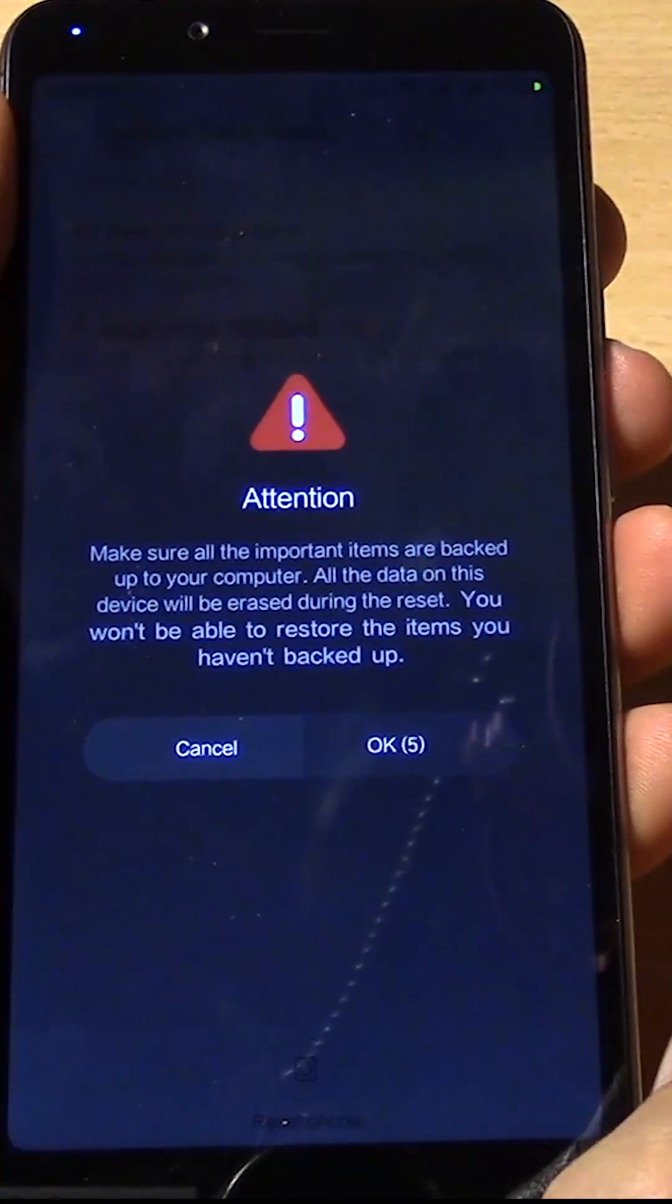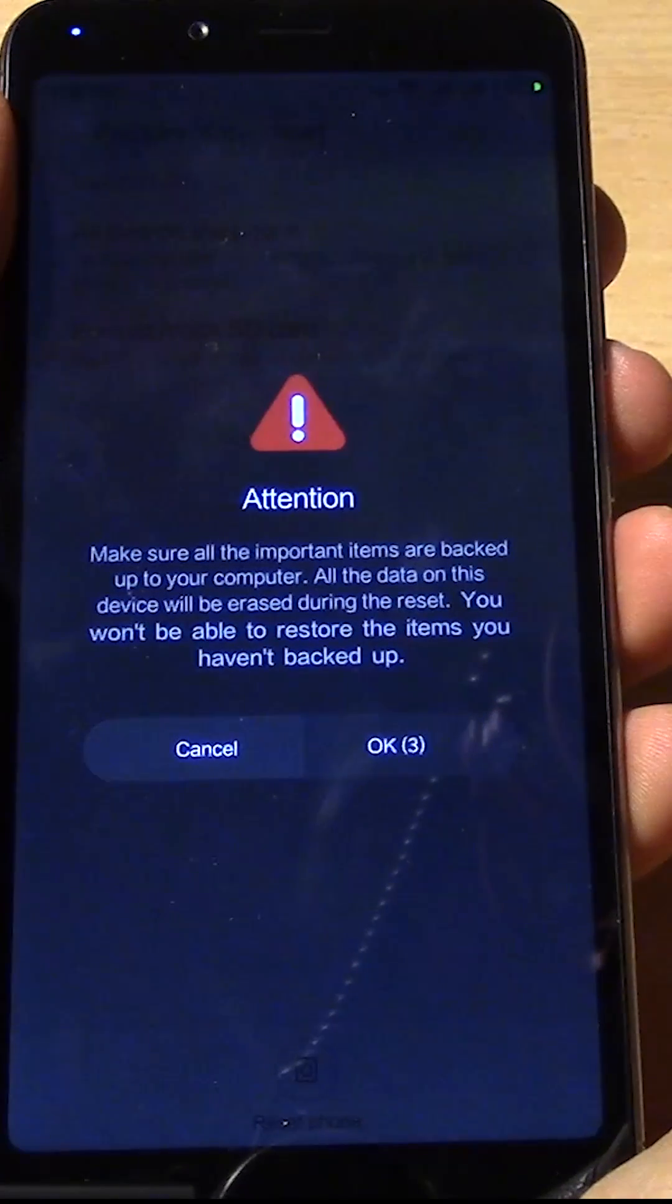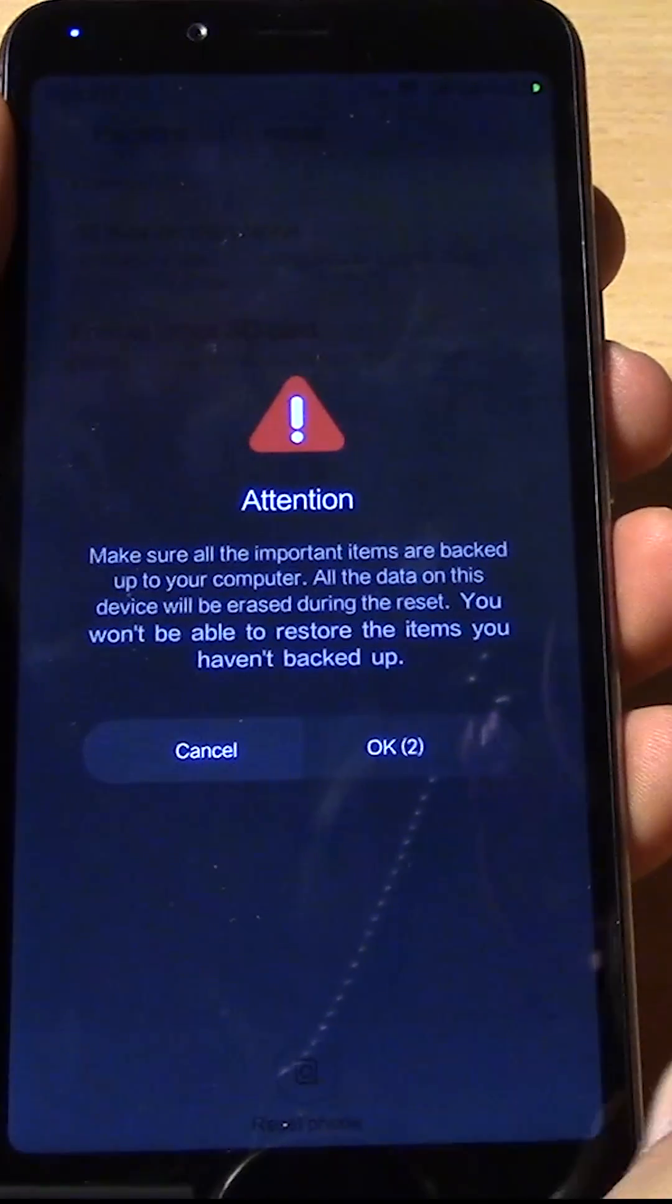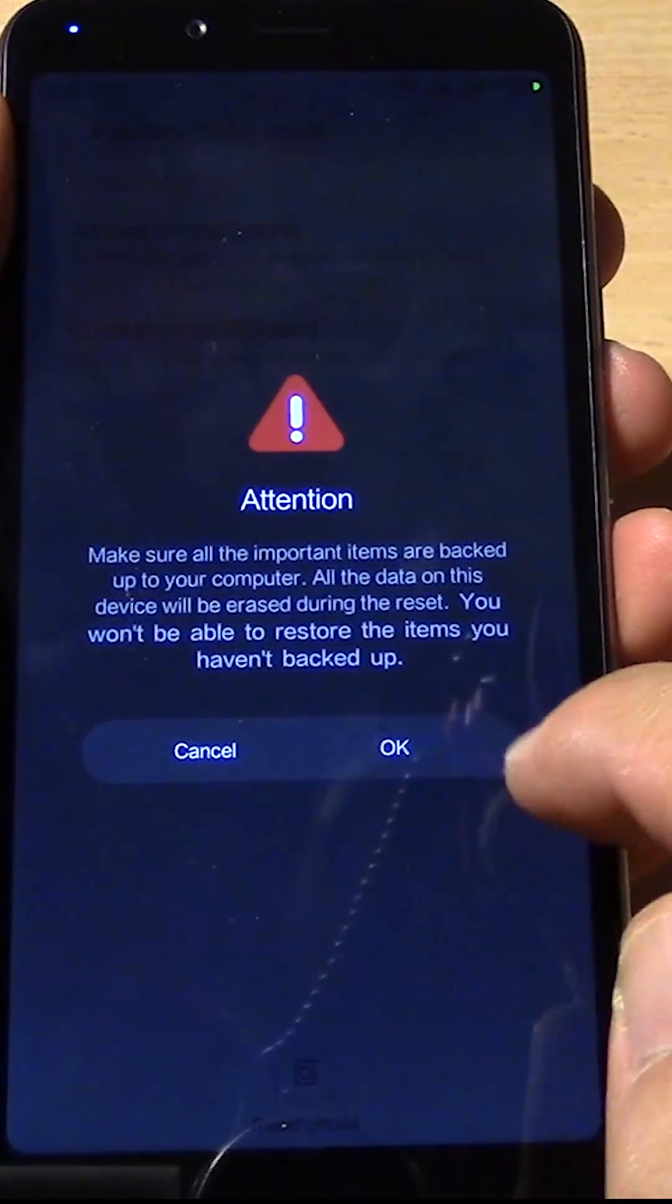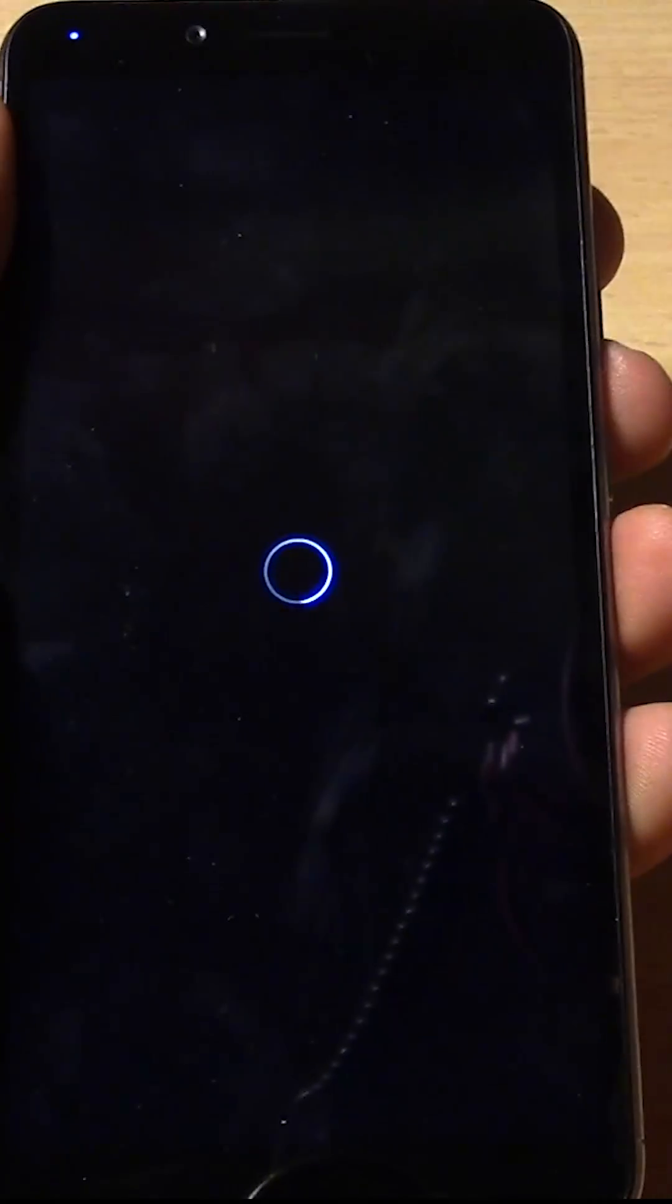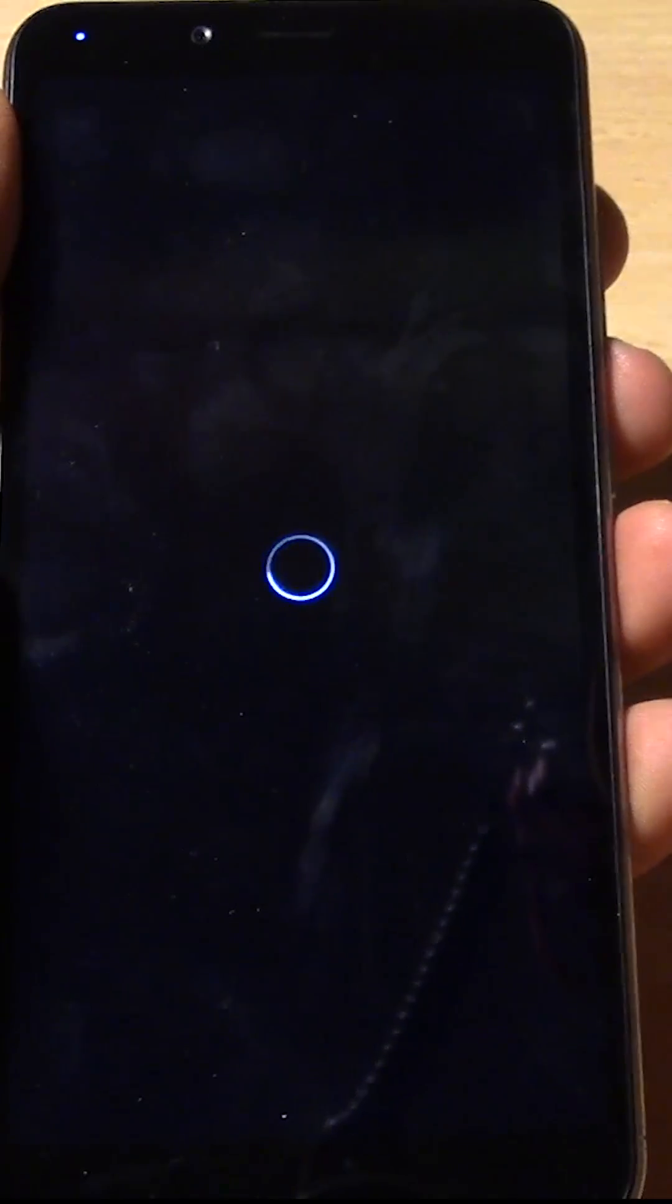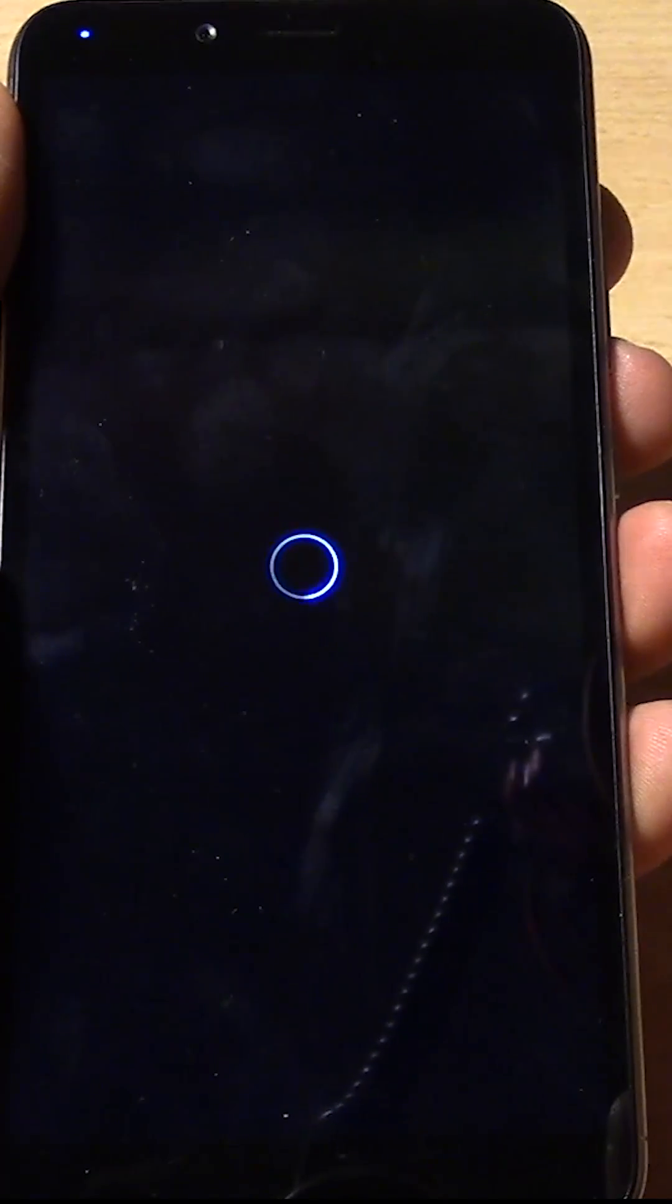And yeah, if you're actually going to follow this step, make sure that you have all your data saved. Okay, so I'm resetting the phone, so I'll show you from the beginning how I don't have any Google contacts and how I end up getting them.